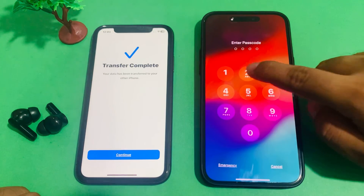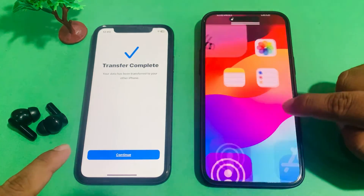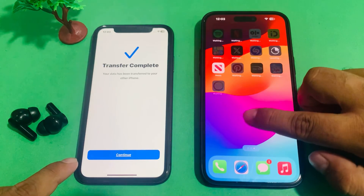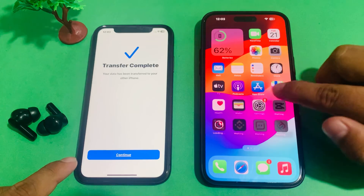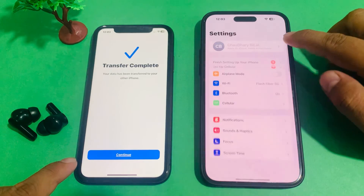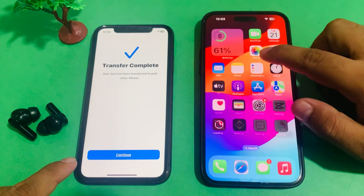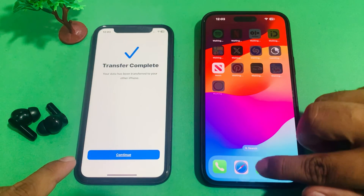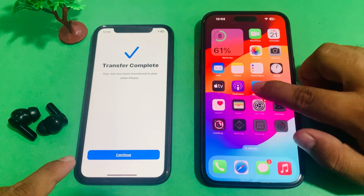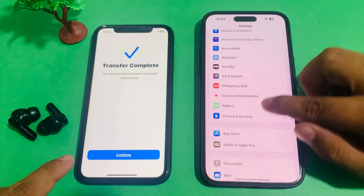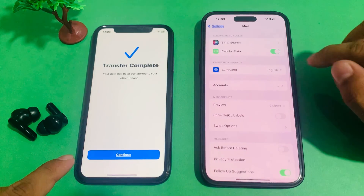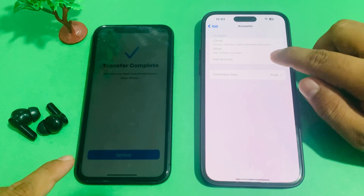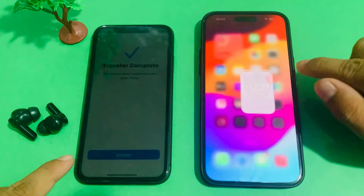Simply swipe up, enter the same passcode. You can see apps are there — Apple ID, same pictures, Facebook, apps — everything is transferred on the iPhone. Continue. You can see the same Gmail account and contacts are also transferred. That's it.